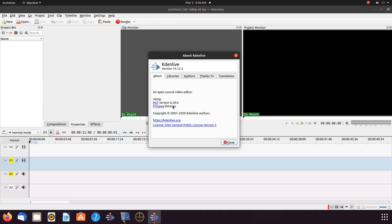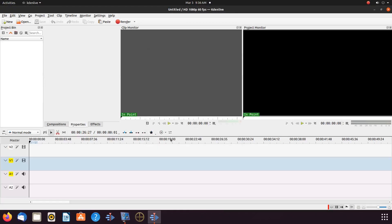Notice I'm using version 19.12.3 of Cadian Live. The record audio function is fairly new, and any versions prior to version 19, as far as I'm aware, cannot record the audio.